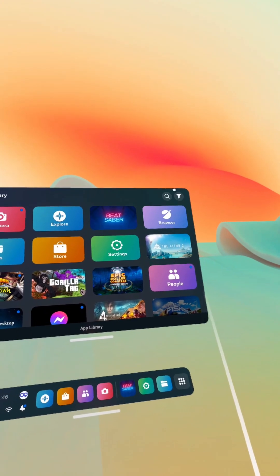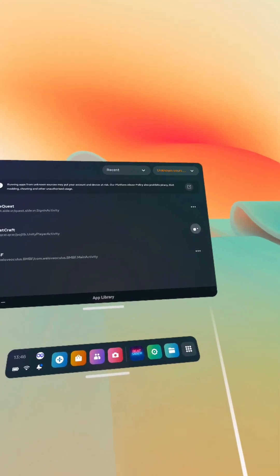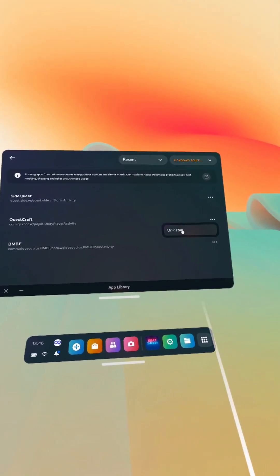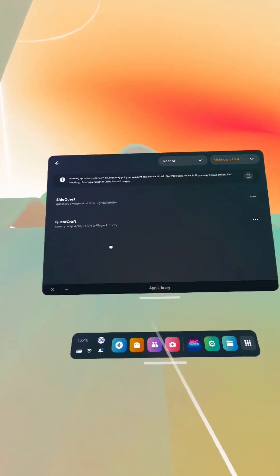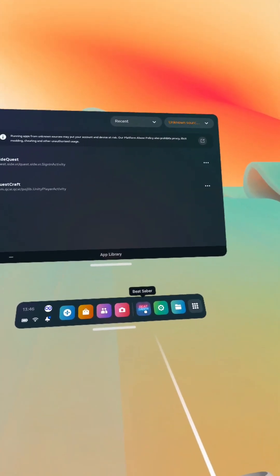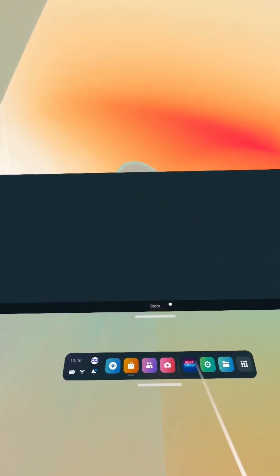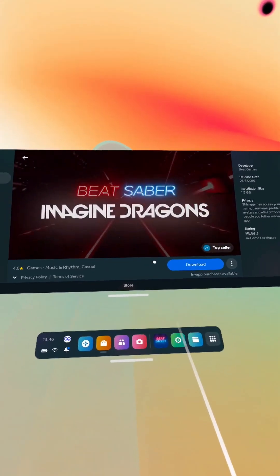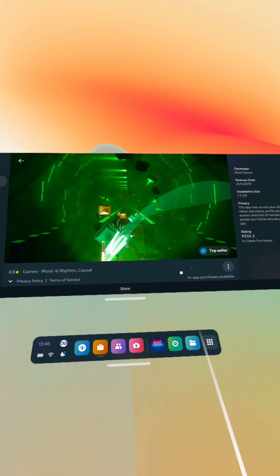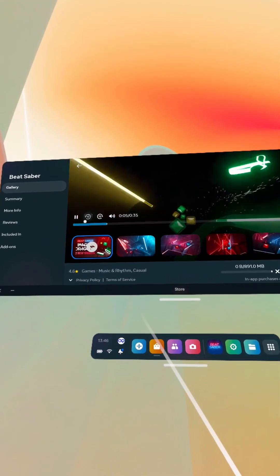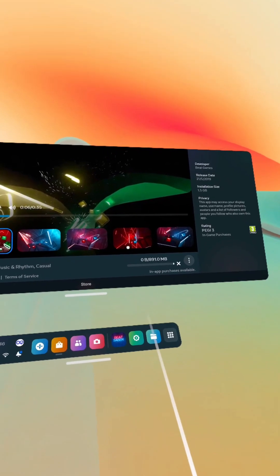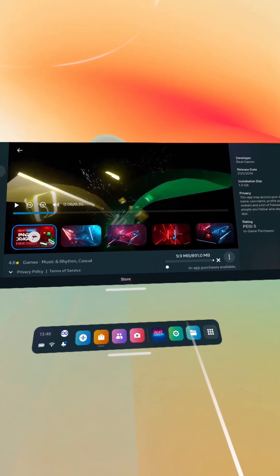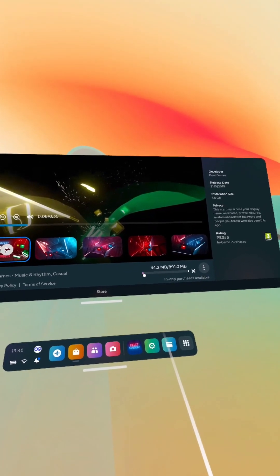I've uninstalled Beat Saber there. I'm also going to go to unknown sources and uninstall BNBF. So there, BNBF is gone. So now BNBF and Beat Saber are gone. I'm going to install the latest version of Beat Saber here. Pause this video. I'm going to let this install and skip ahead. So I'll see you back in a second.